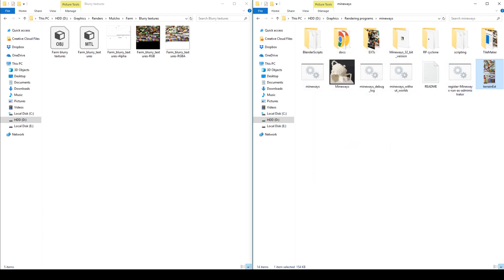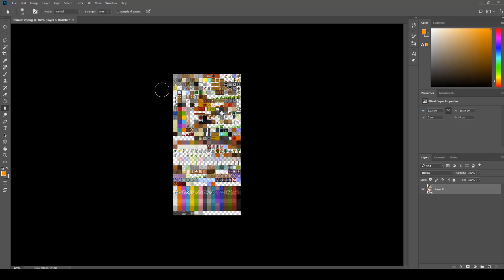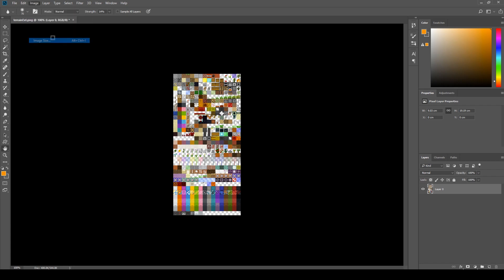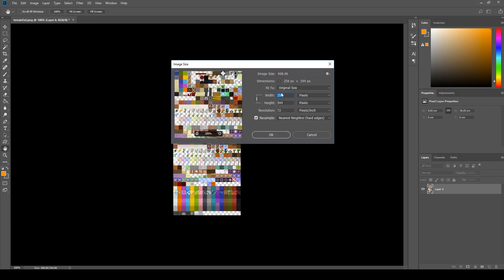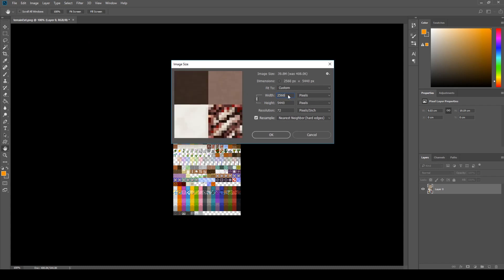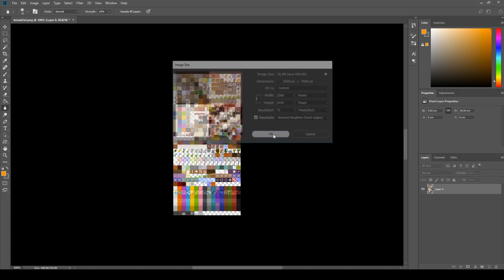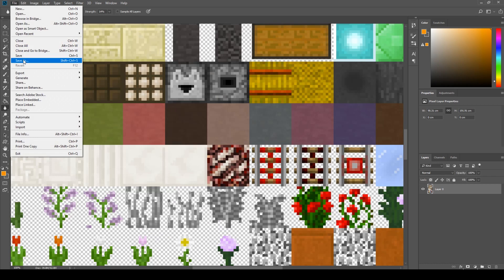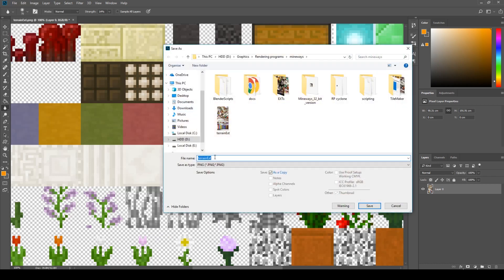To do this you go in Photoshop, you go to image size, make sure this chain is ticked on. I'm going to put a zero behind this and save it. Save terrain file.